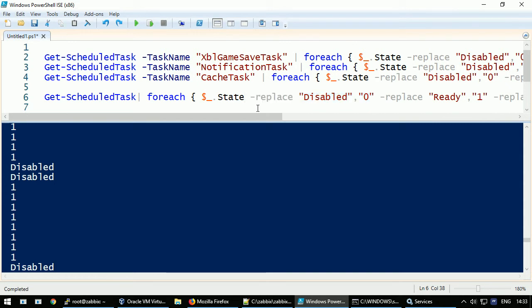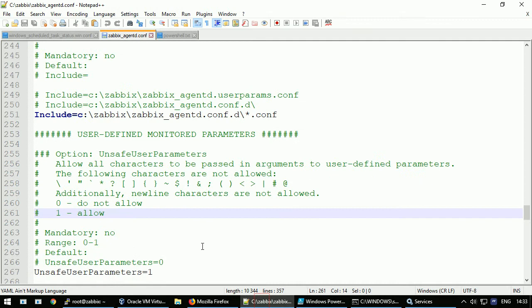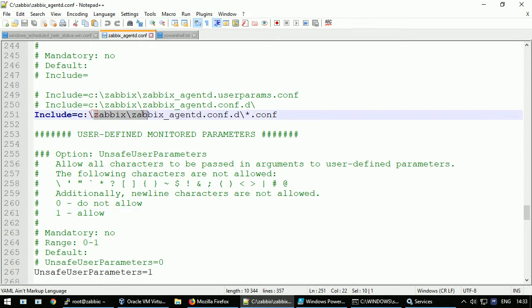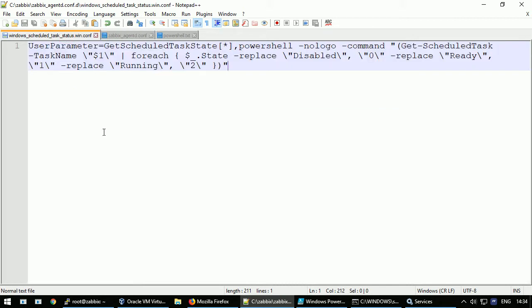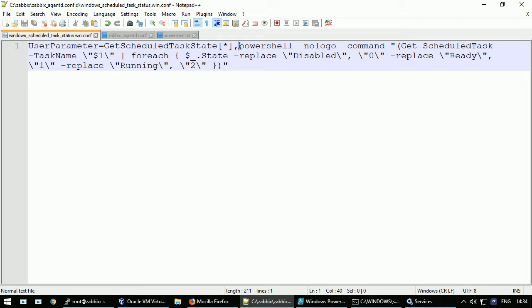Okay, how can we put this command inside the user parameter? It's quite simple. At first I'm using, let's say, like best practice how to extend the functionality. I'm including an include directive, and inside this directory there must be installed all the user parameters. For this example I did install here the user parameter with the name Get-ScheduledTask-State which accepts arguments. After the comma I'm executing PowerShell without the logo, and the command in double quotes.